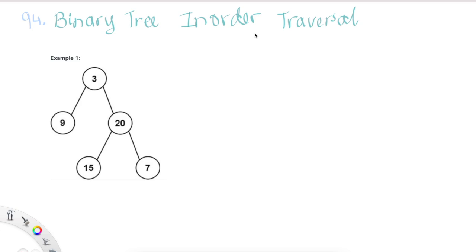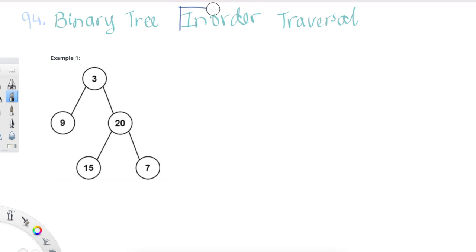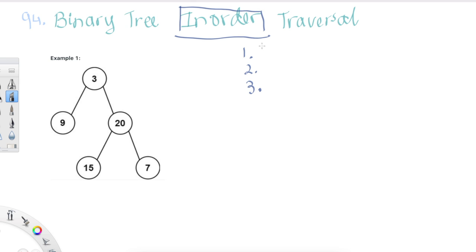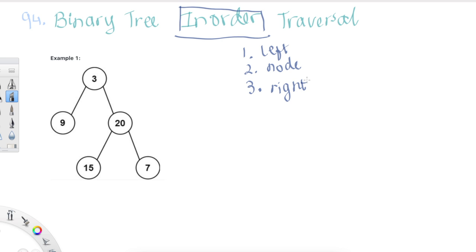We have the problem: binary tree in-order traversal. So first let's understand what this means — what does the word in-order traversal mean? In-order traversal follows these three steps: first we look at the left, then we traverse to the node and print it, and then we look at the right. This is the order we follow in a given binary tree and then return all the values of the nodes.